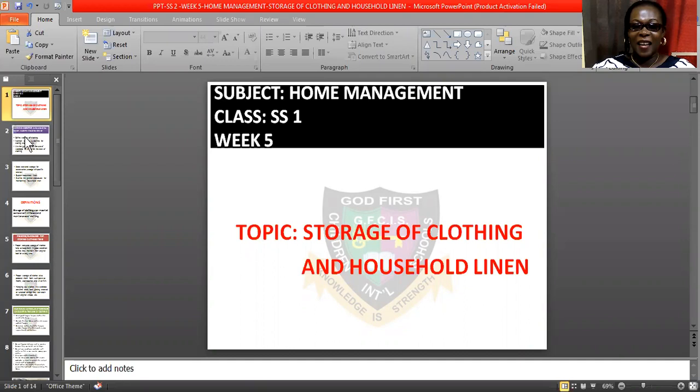I am here again today to take you on your week 5 topic titled Storage of Clothing and Household Linen. Storage of Clothing and Household Linen — that is our topic today.